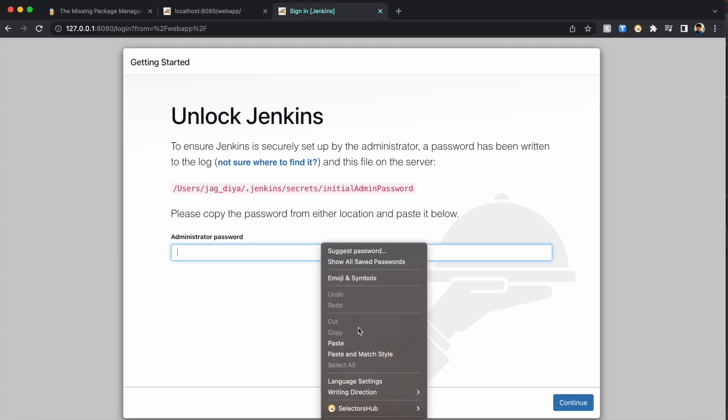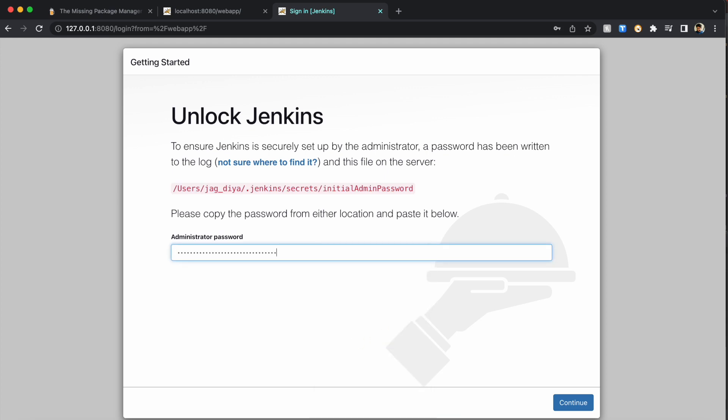You have to save this password somewhere safe in case you need it for your future work on Jenkins if something goes wrong. Keep it safe somewhere in the notepad.